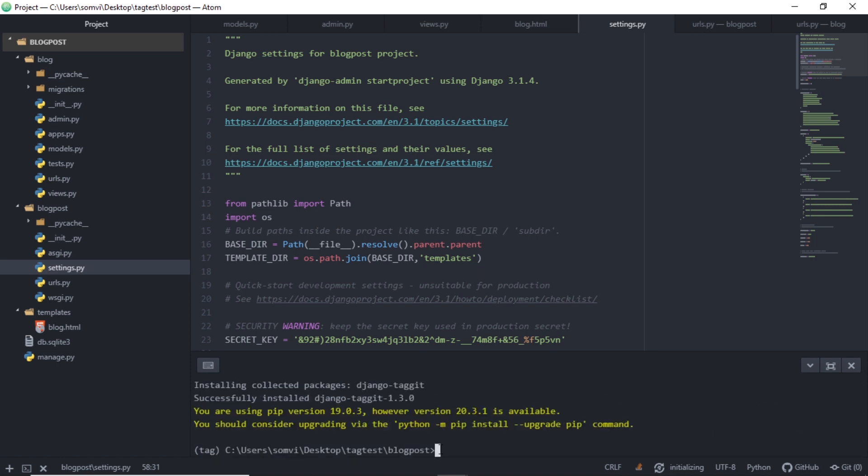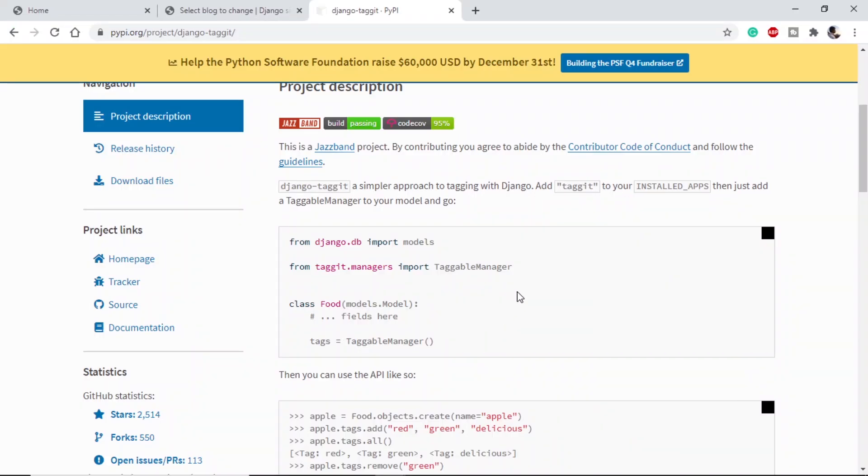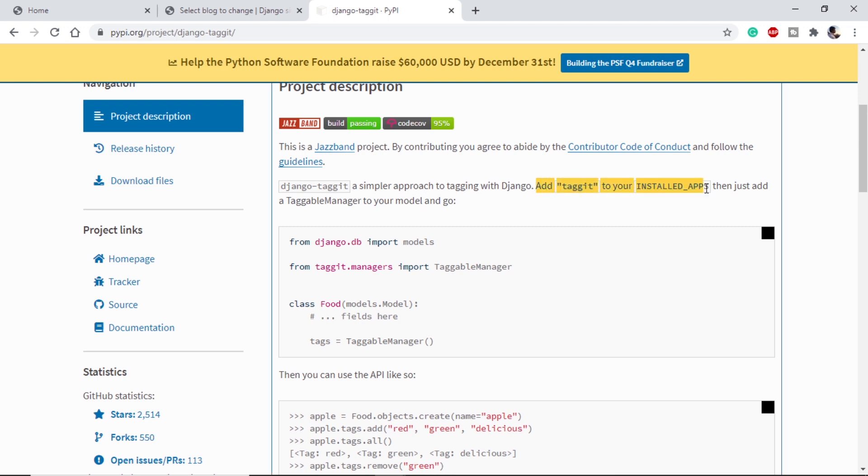Once this is installed, we will take help of the documentation to see what to be done next. This is the documentation. Once we have installed, we can see we have to add taggit into our installed apps. So let's do it.